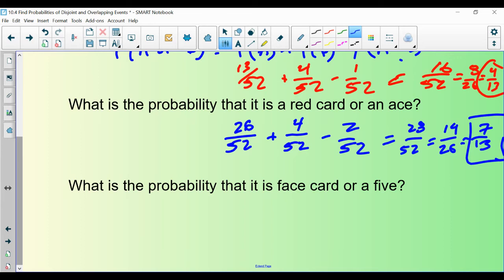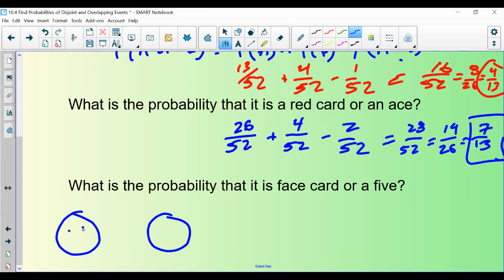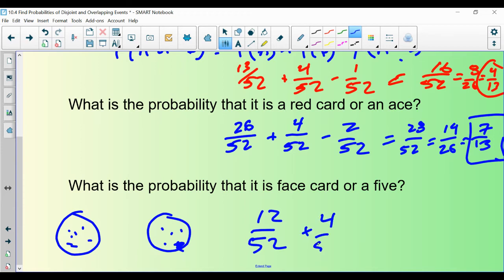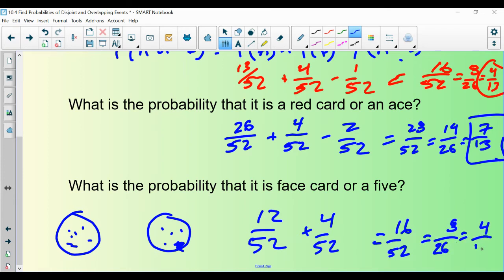Last example: what is the probability of drawing a face card or a 5? These are disjoint events — face cards and fives have no overlap in their Venn diagram. There are 12 face cards in a deck and 4 fives. There's nothing to subtract because there is no overlap. So 12 plus 4 equals 16 out of 52, which reduces to 4 out of 13.